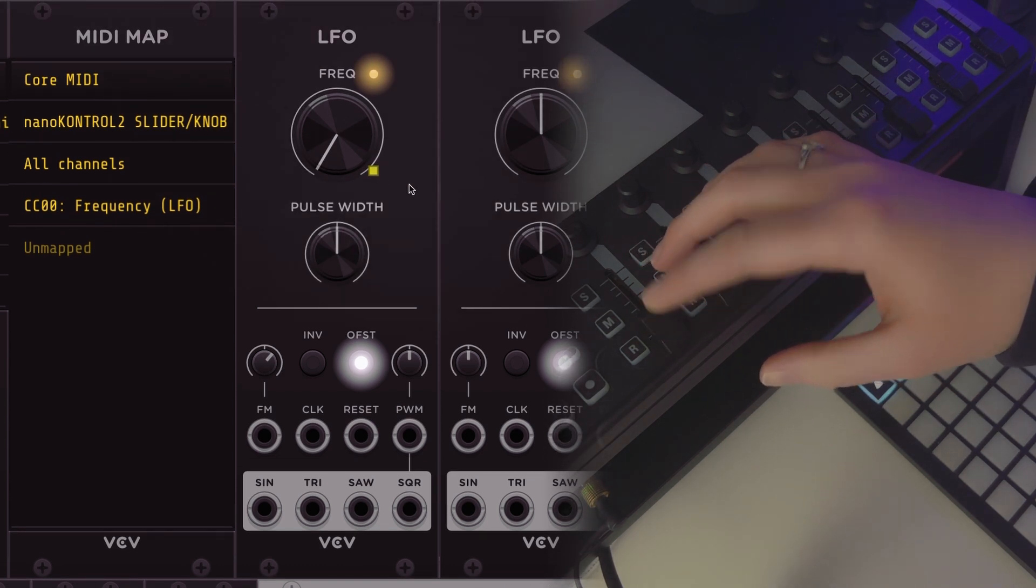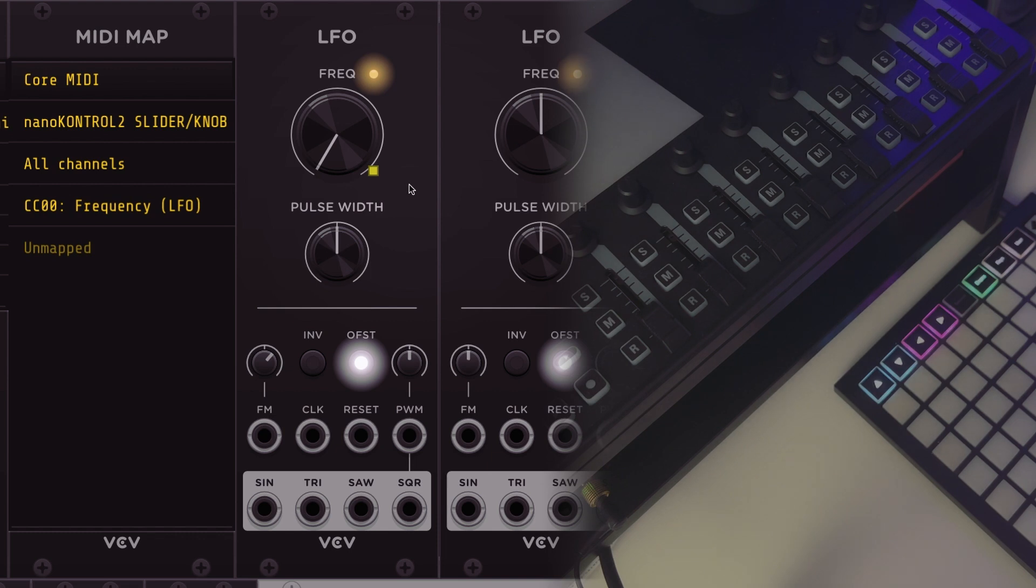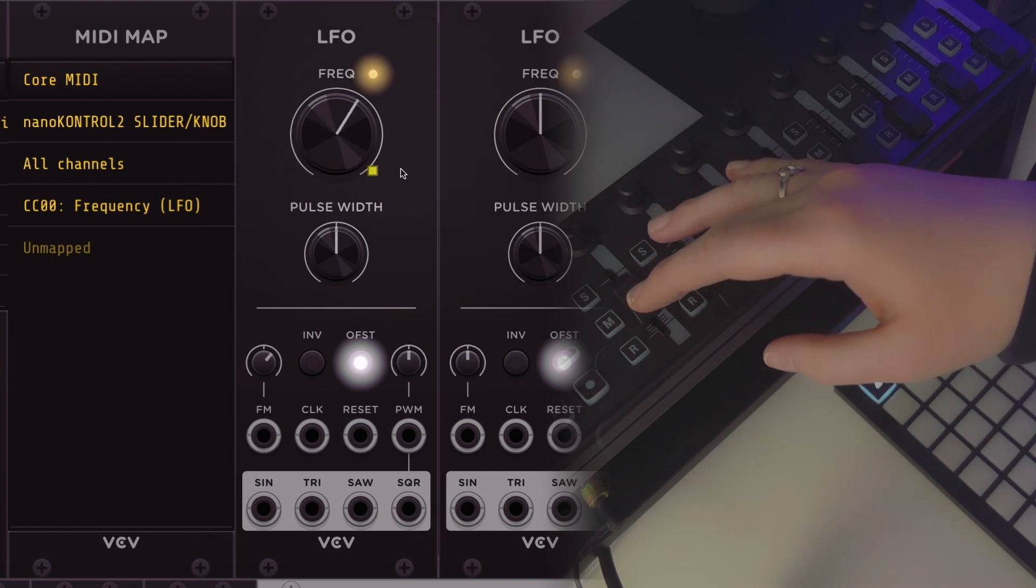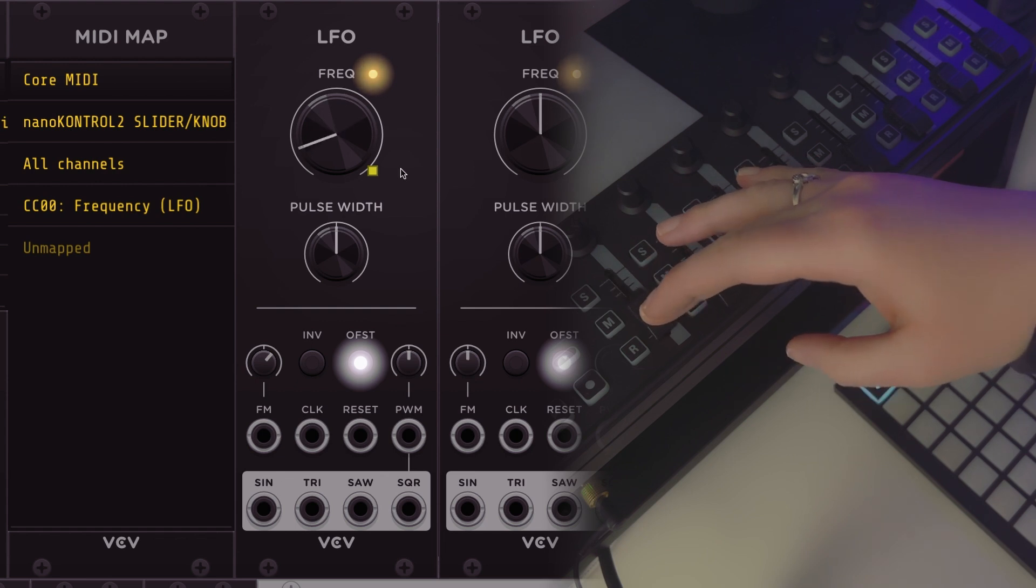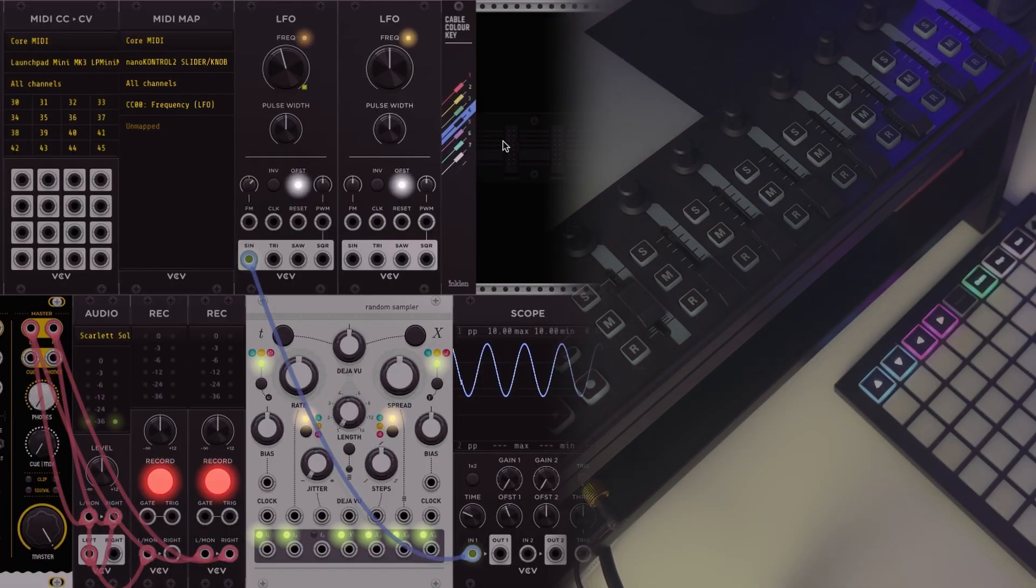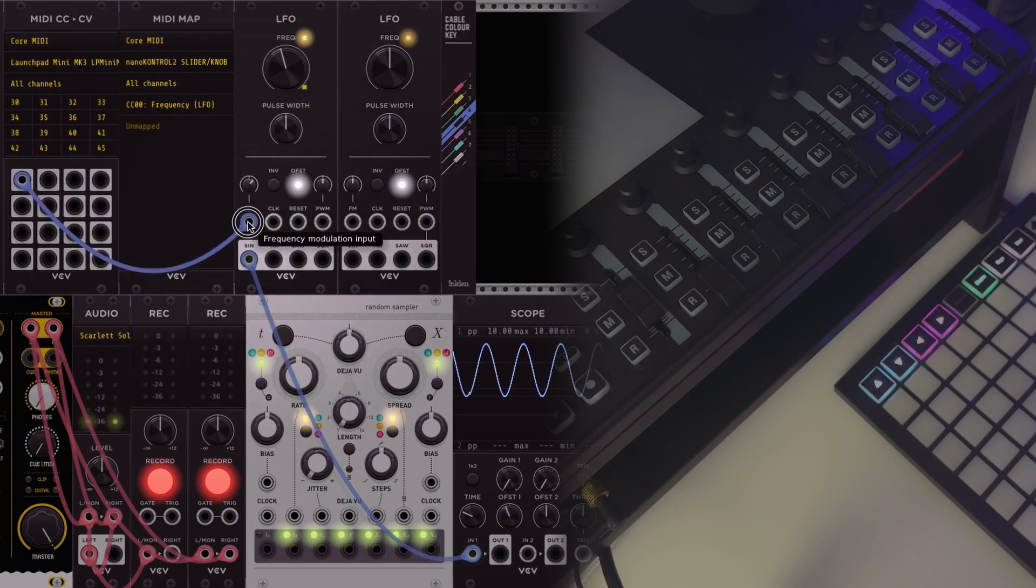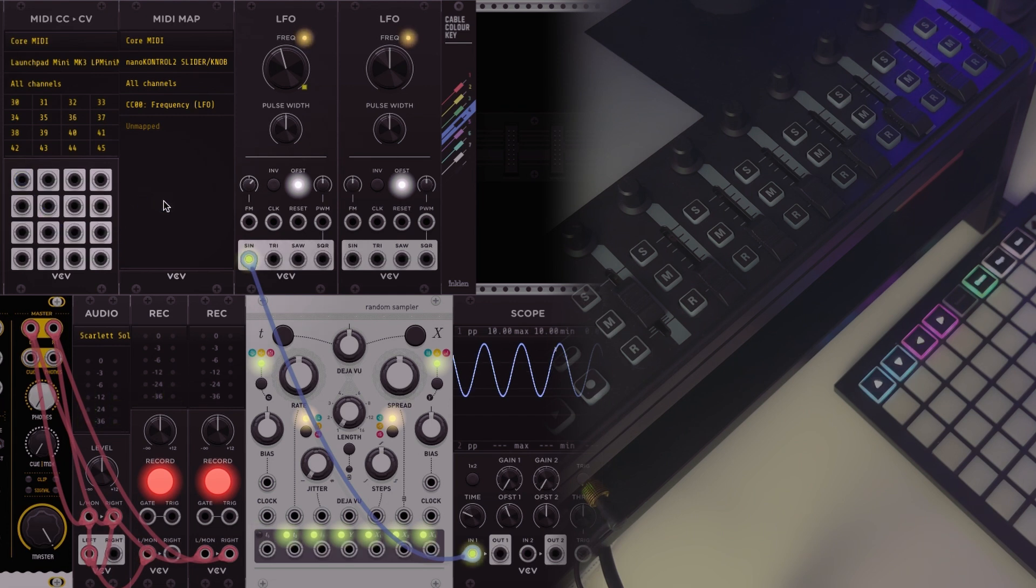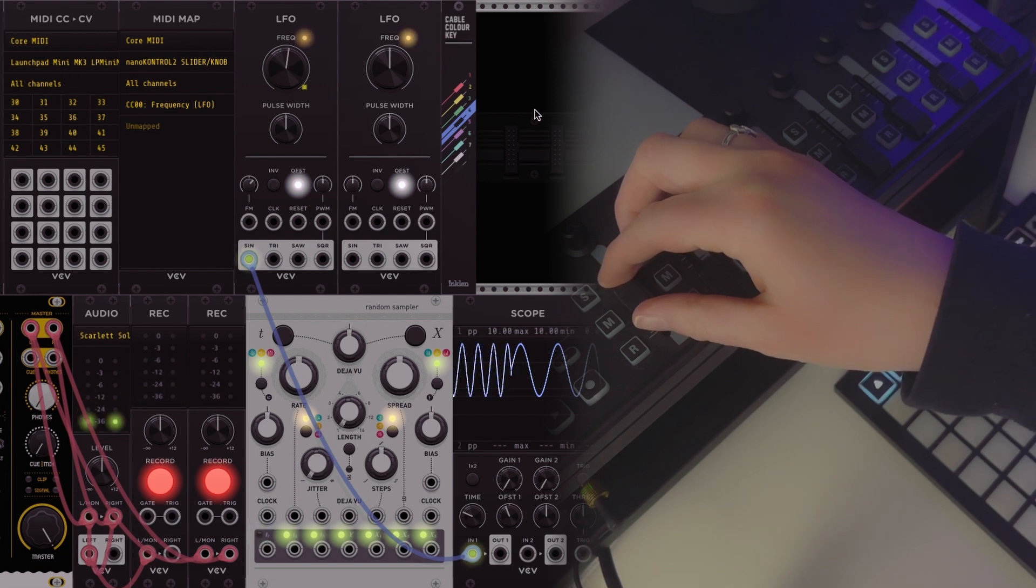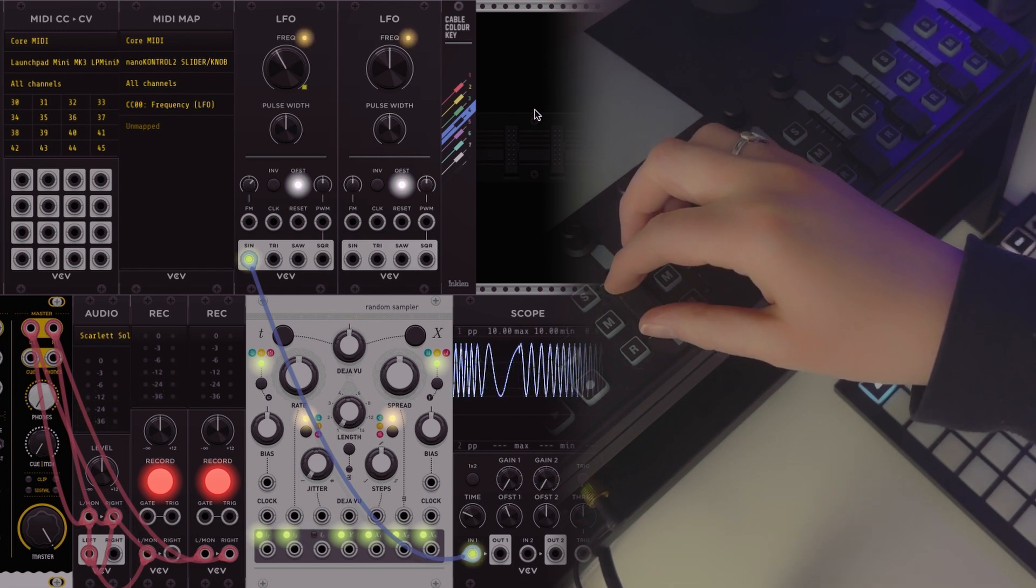Now because the fader is all the way down the LFO is all the way down. If I move it up I can change the speed of that LFO very quickly. So it's just two different ways of working. Last time we used the CV output to control the frequency modulation input for the LFO to speed up the LFO. This time we're directly mapping a parameter so that we can physically turn the knob and speed up the LFO and slow it down.